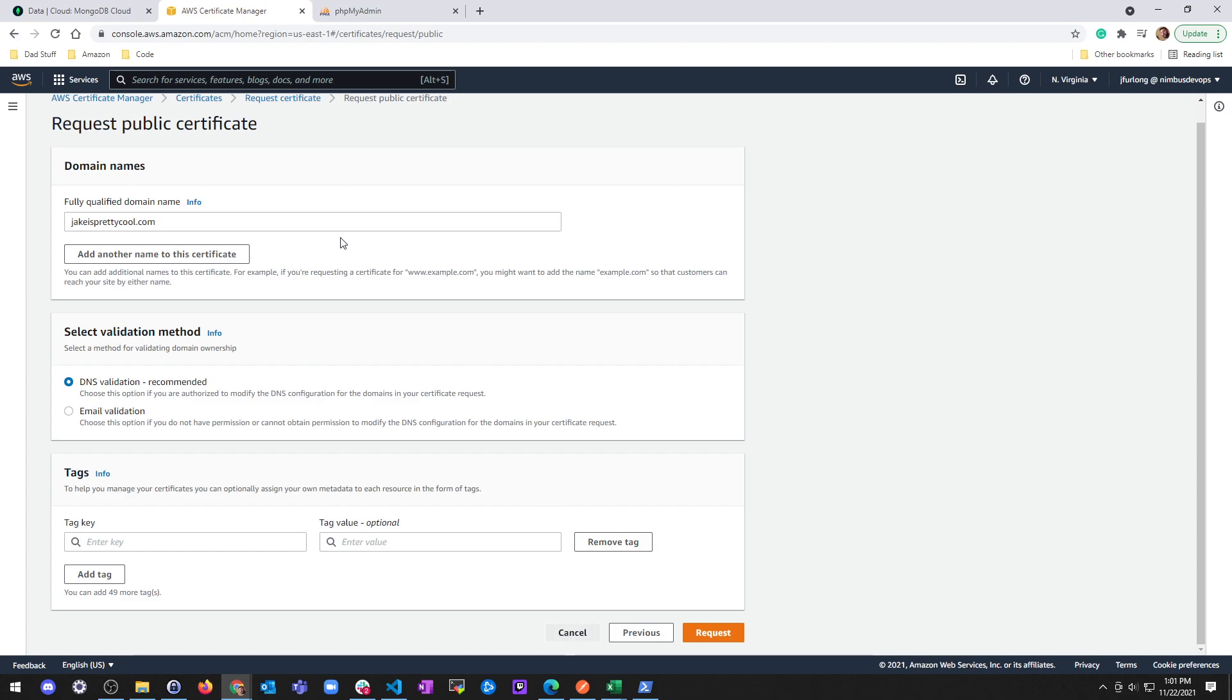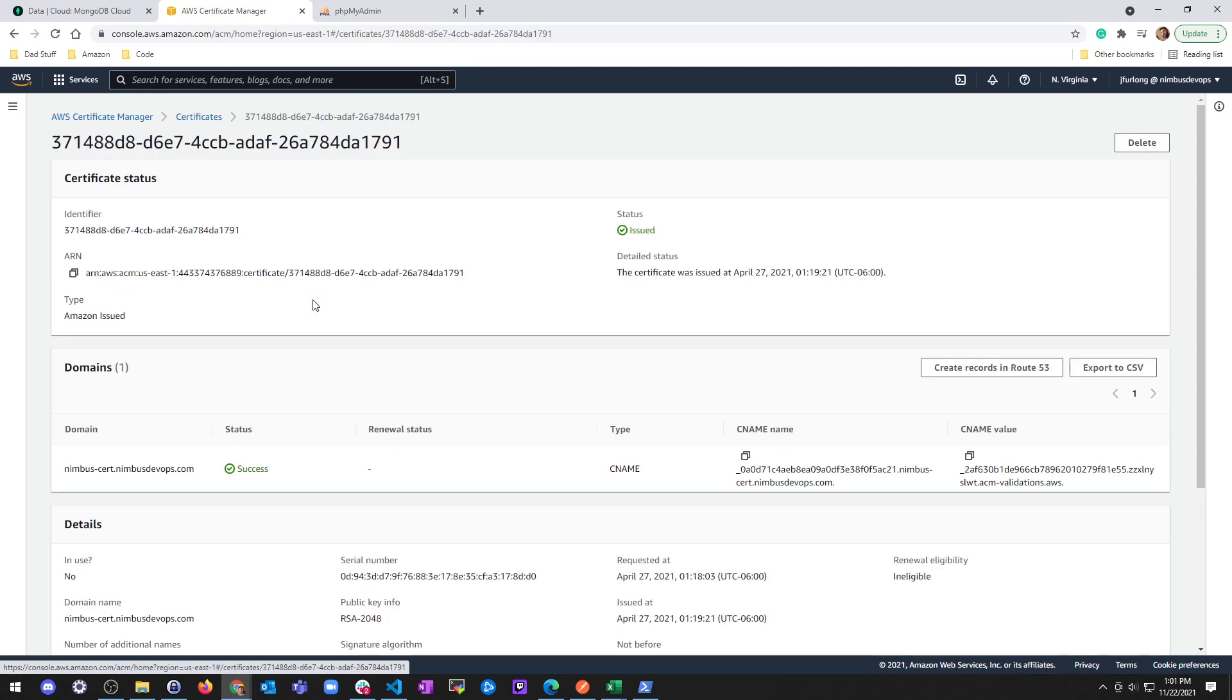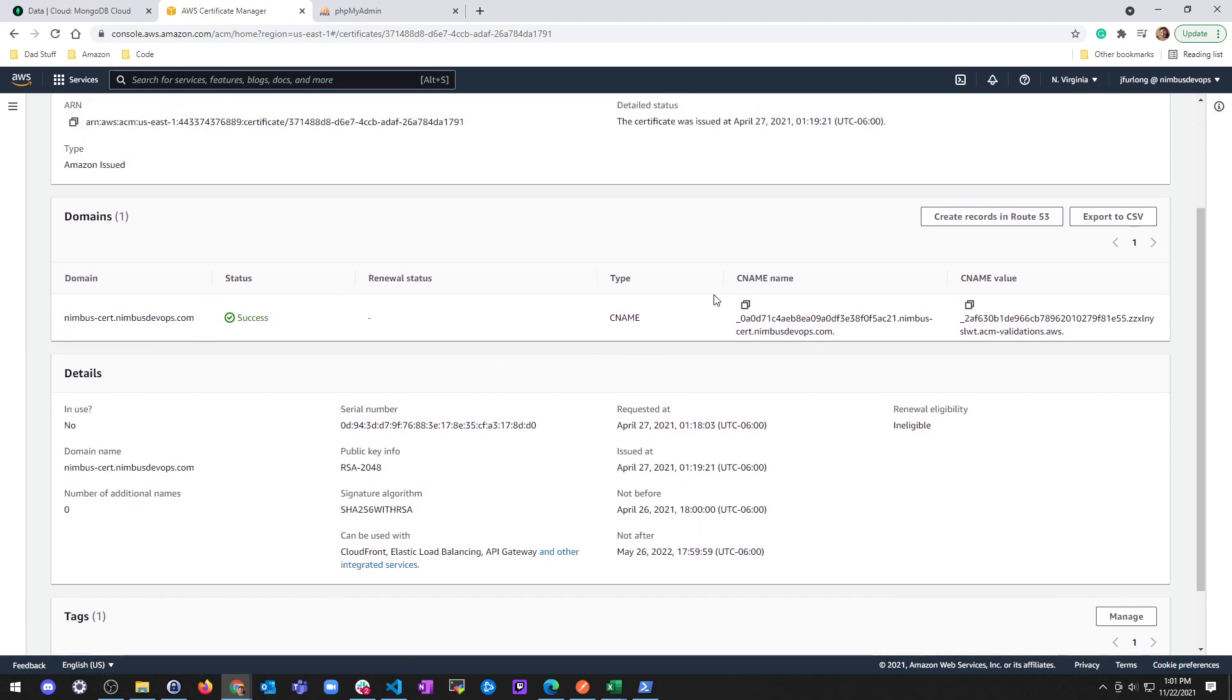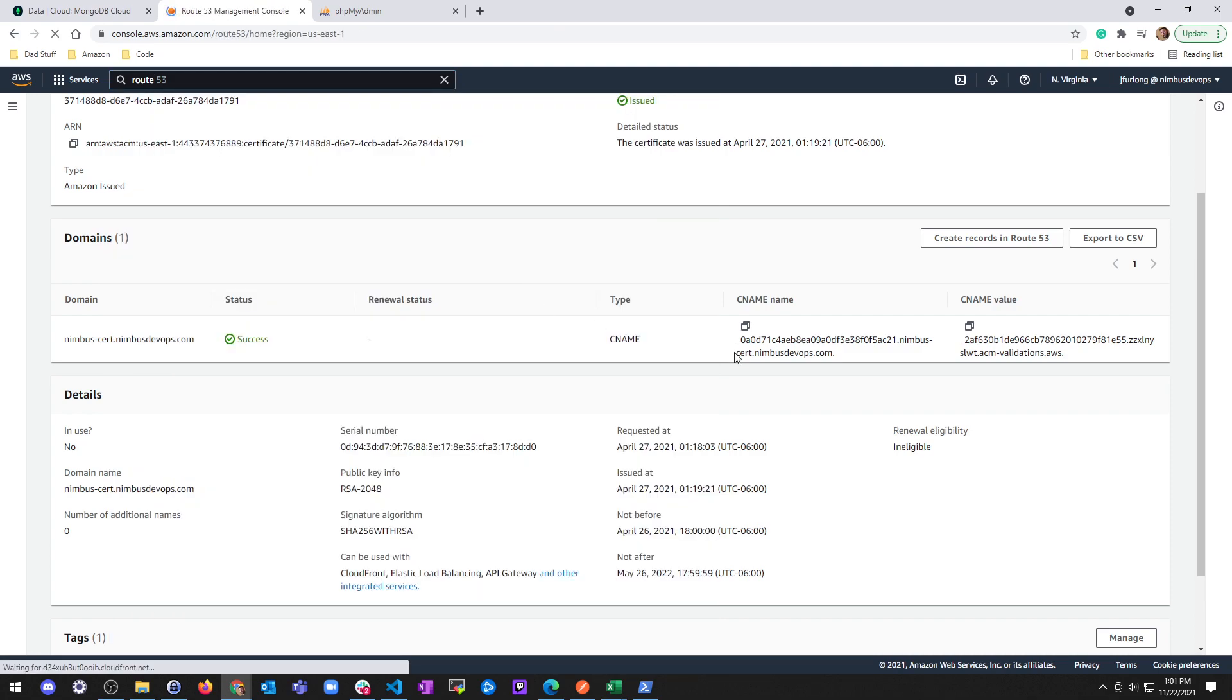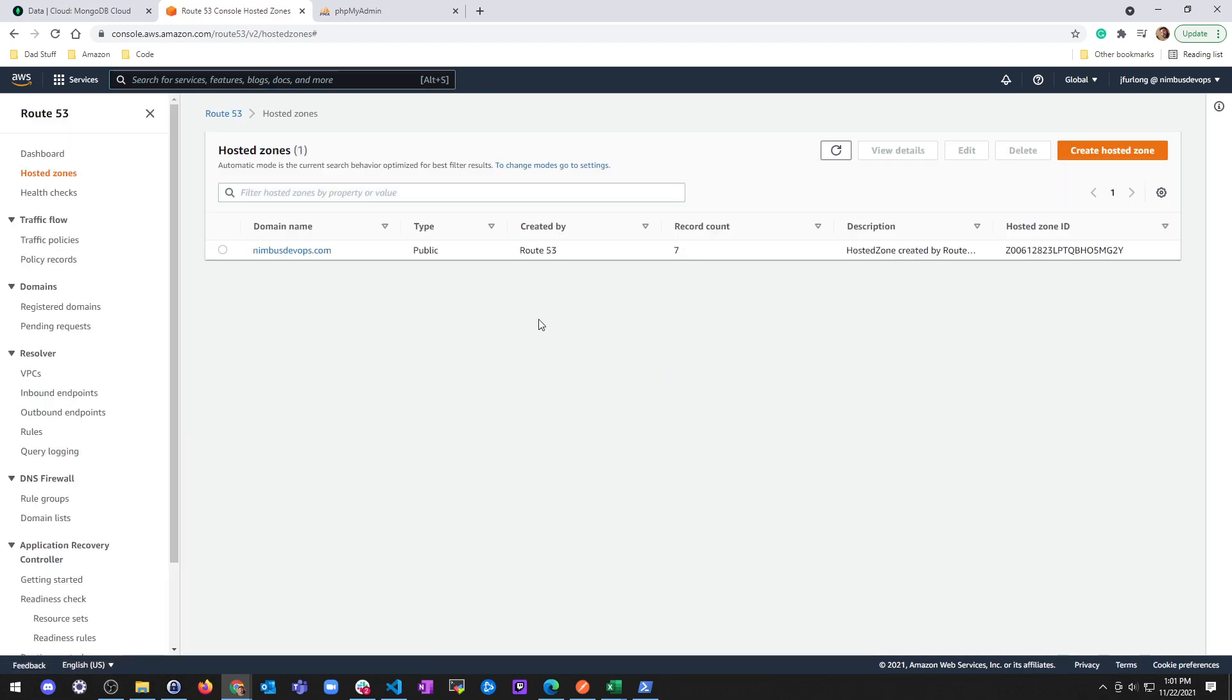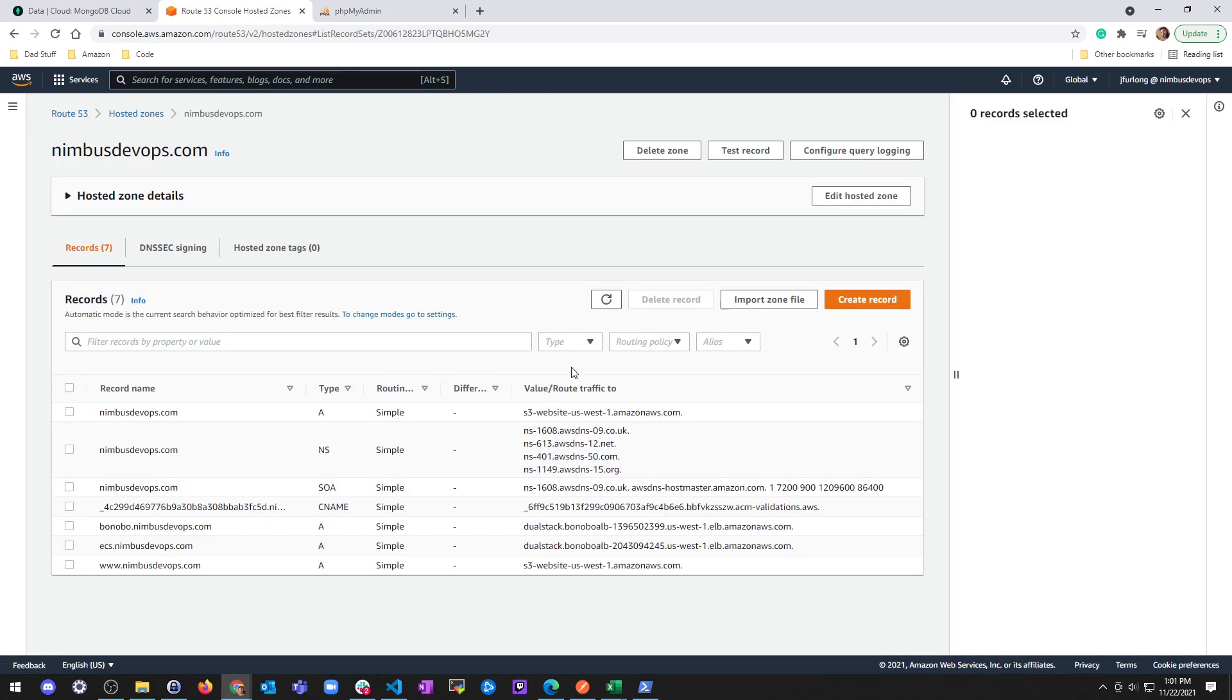So I'll go ahead and cancel this and show you the certificate they had issued. I went ahead and said, create records in Route 53. And it created these CNAME names for me. And if we go back to Route 53, you'll be able to see this because the CNAME are pretty ridiculous looking. So they're easy to point out and easy to notice. So you'll see here, here's my domain. And I have this crazy record name with a crazy route. And this is my certificate.